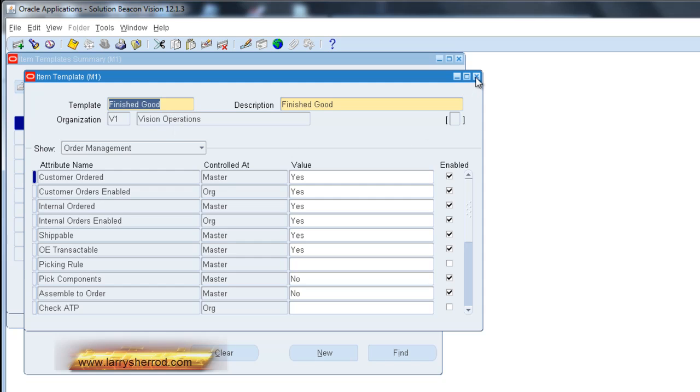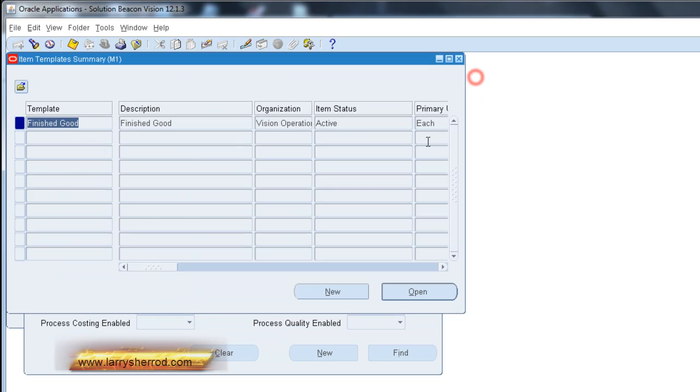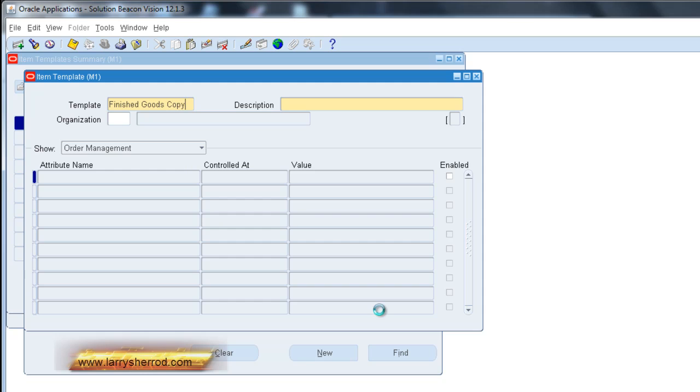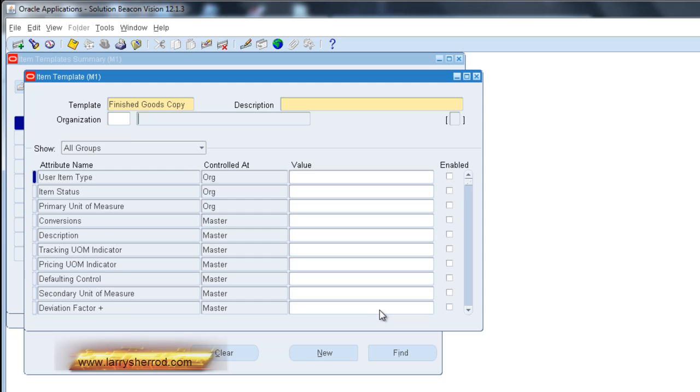So the first thing we need to do is go back and create a new template. So we'll click on the new button and it brings up this form and we can type in our template. And the description field is required.